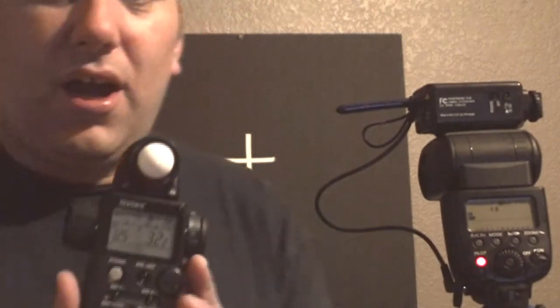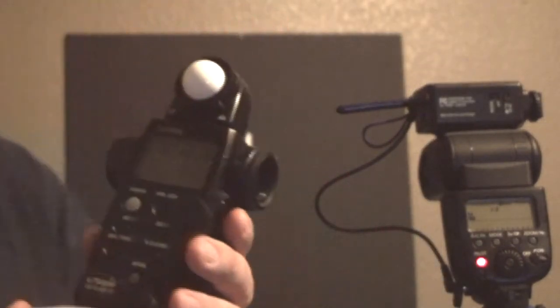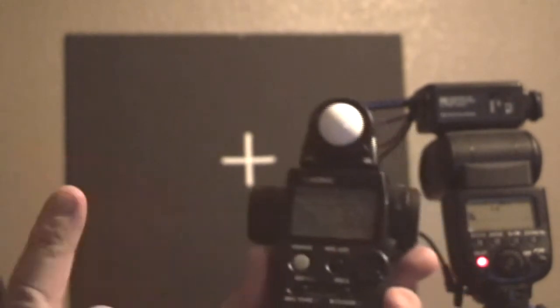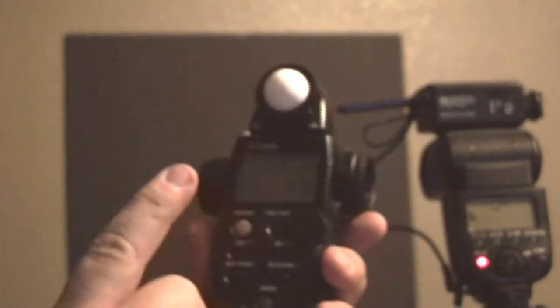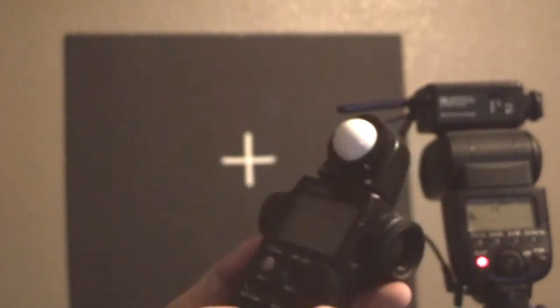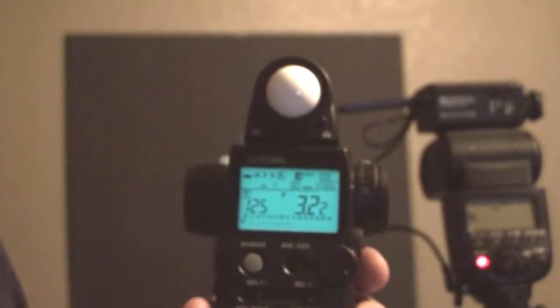In order to do that, you have to have some tools besides the camera and a flash. In this case, we're working with the Sekonic 758 DR. Let me come in a little closer. This meter is two light meters built in one and it also has a pocket wizard built in.